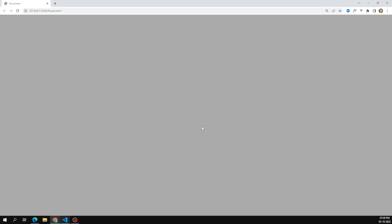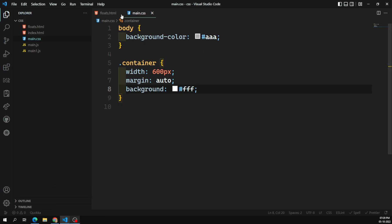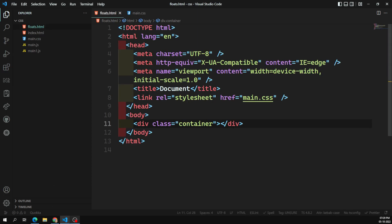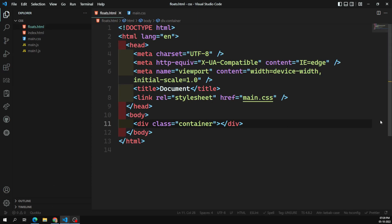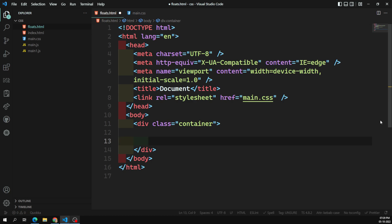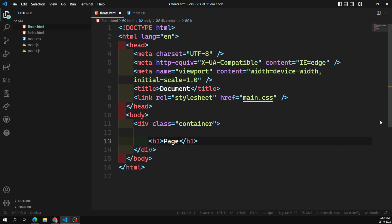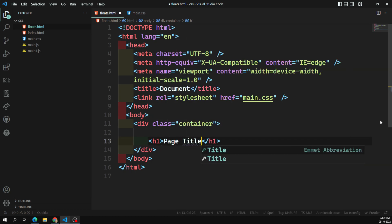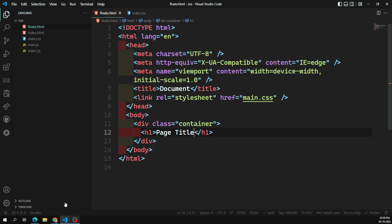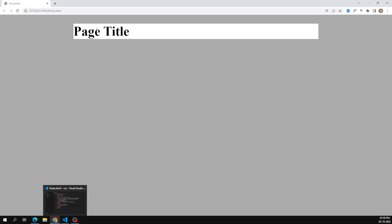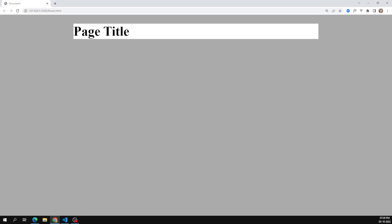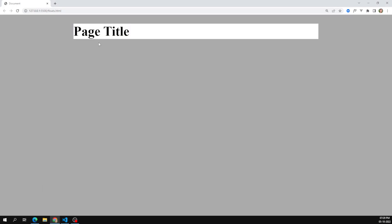If you see the output, we don't have any content yet. Inside the container I'll add an h1 — just a page title. You can see the output here and it's looking nice.